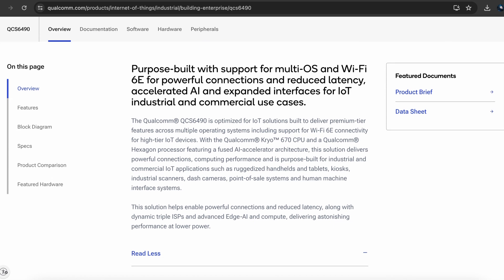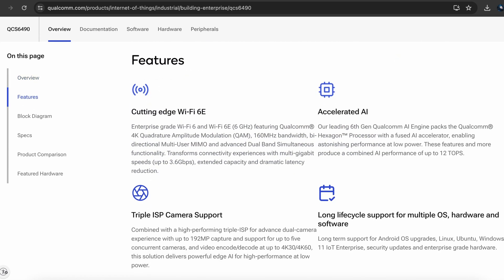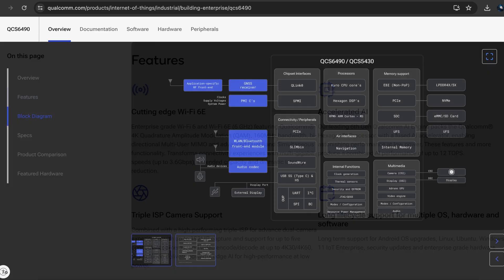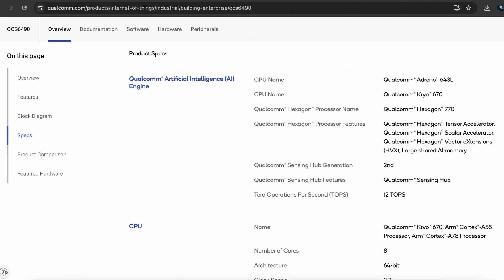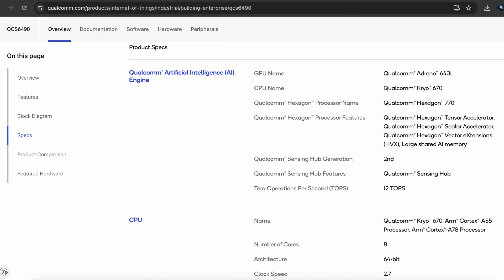The Qualcomm QCS6490 on this board has some really remarkable features. It has a very capable ISP for four different cameras so you can move a lot of data through that front-end ISP unit. It also has an acceleration unit — three different ways of processing AI: you can use the CPU, the GPU, and the NPU, which on its own provides 12 TOPS of acceleration. It's a very capable AI building block that you can integrate into your end product to take on challenging AI tasks.